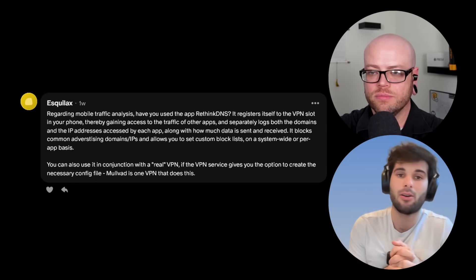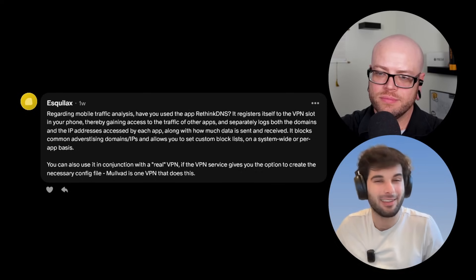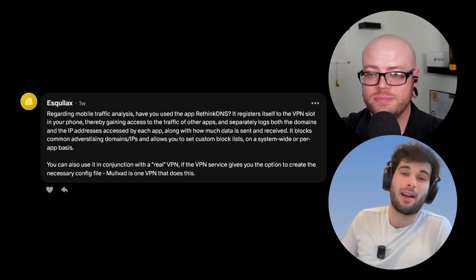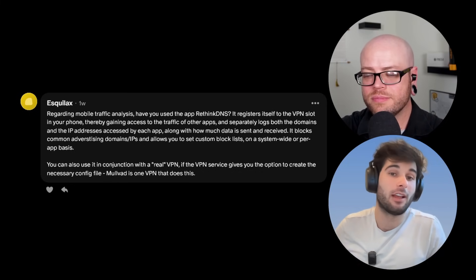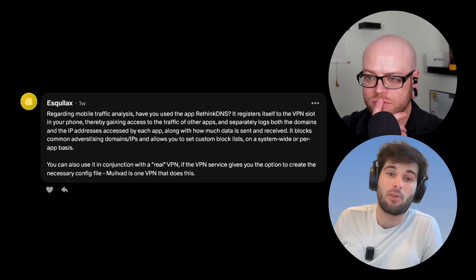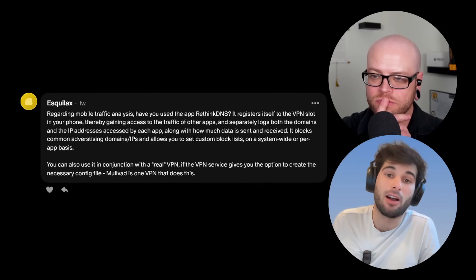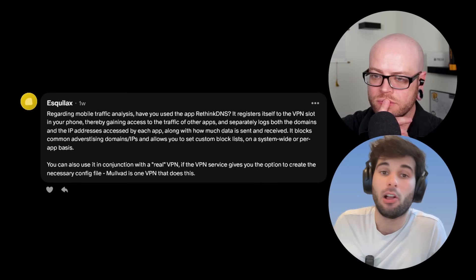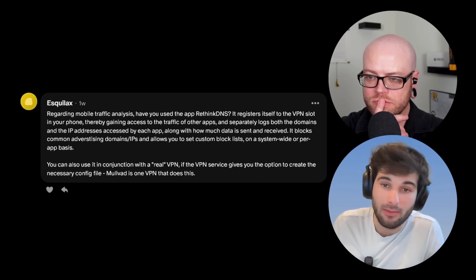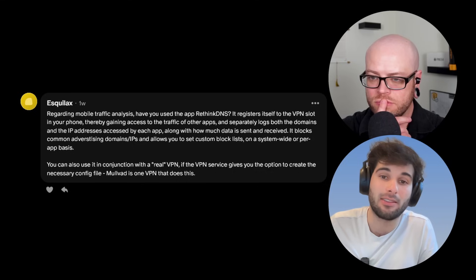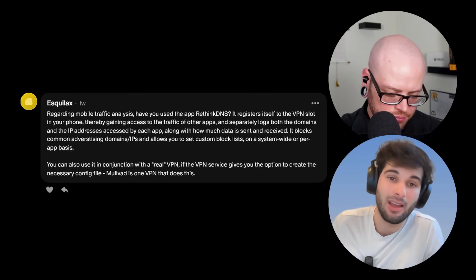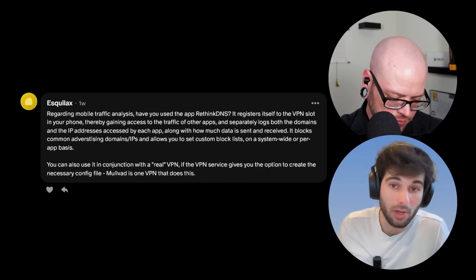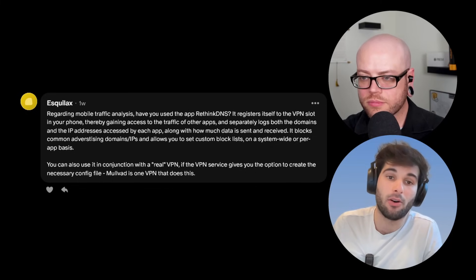And now let's get into the highlight story from Esquilax. Regarding mobile traffic analysis, have you used the app RethinkDNS? It registers itself to the VPN slot in your phone, thereby gaining access to the traffic of other apps, and separately logs both the domains and the IP addresses accessed by each app, along with how much data is sent and received. You can also use it in conjunction with a real VPN if the VPN service gives you the option to create the necessary config file.